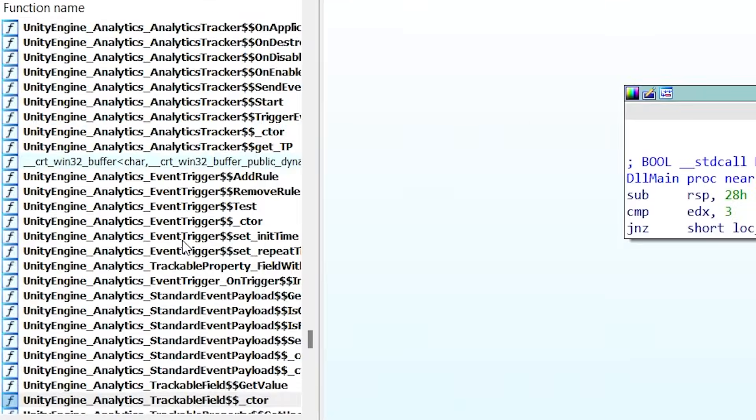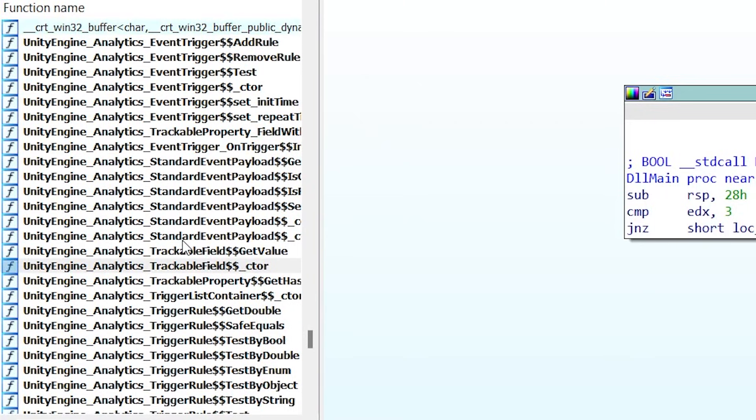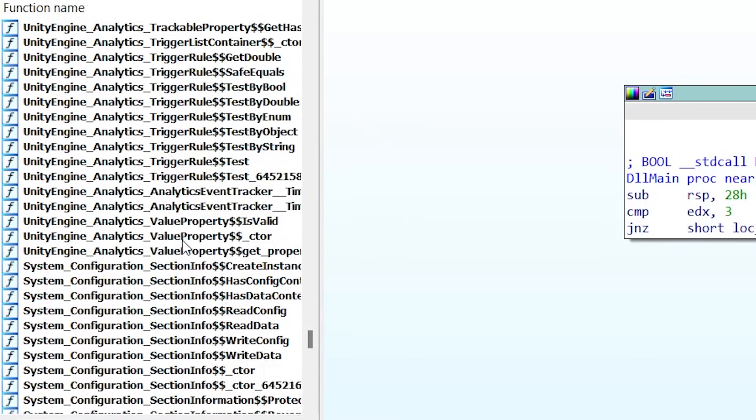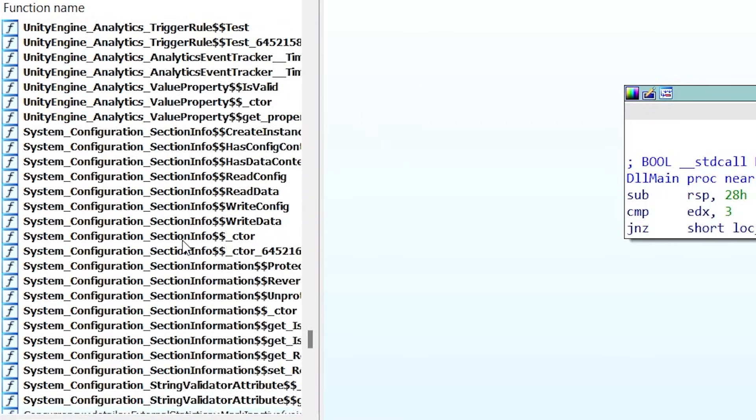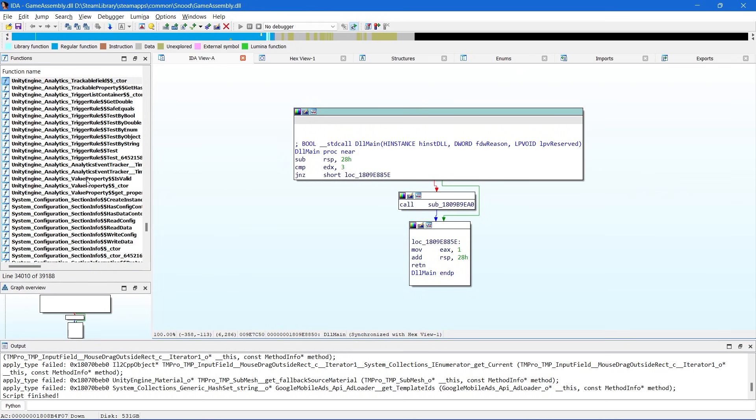And as you can see in my functions view, it's gone through and it's named all of the functions that the dumper was able to extract symbols for. And this is going to make reversing these methods much easier.